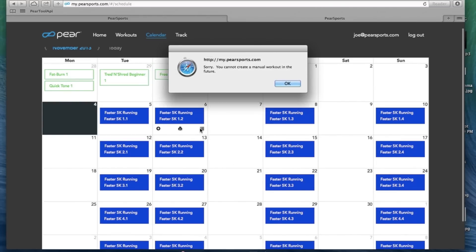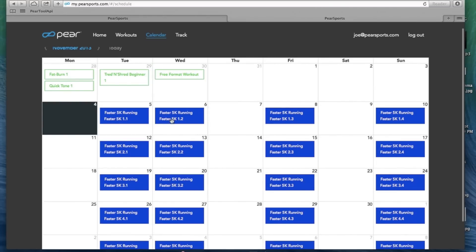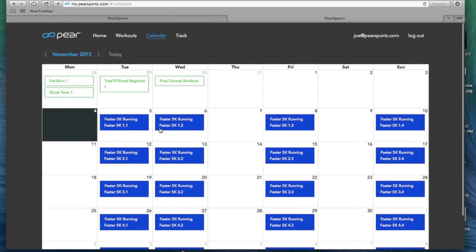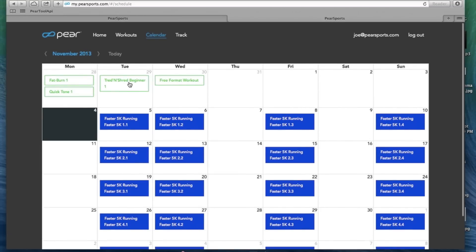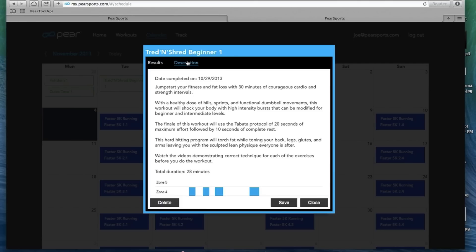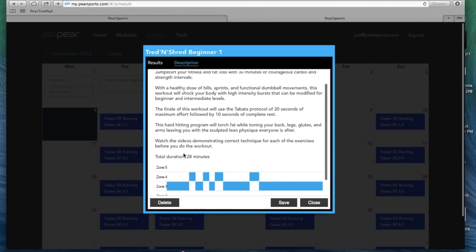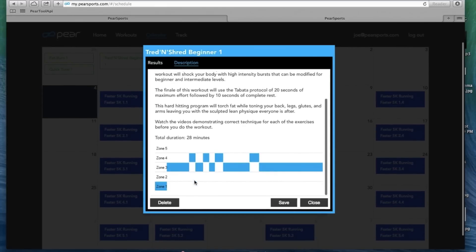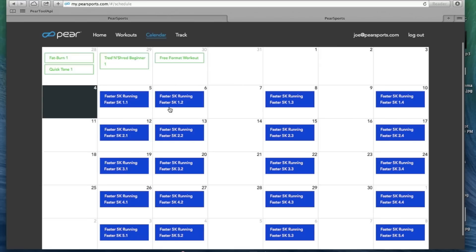If you want to sort these, print, or add a workout, click on those. Completed workouts show up with a green box around them. So if I click on tread and shred here shows a score. This is something we just tested quickly. The description of the workout, the zones you are in, you can save, delete, and close.